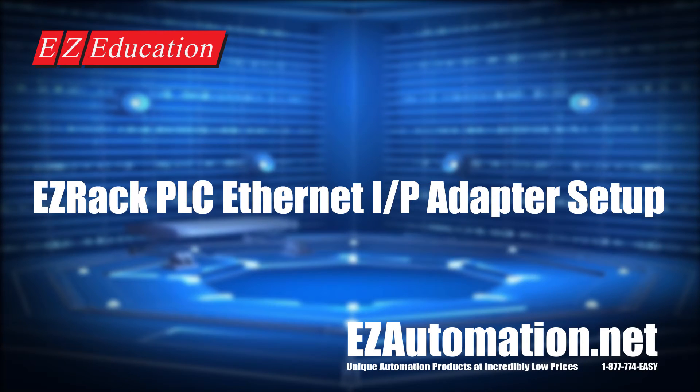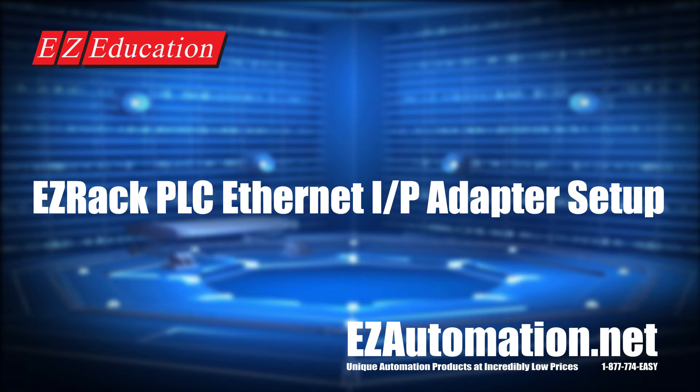Hello and welcome to the EZRack EZLearn video. In this video, we will learn how to set up the EZRack PLC as an Ethernet IP adapter.